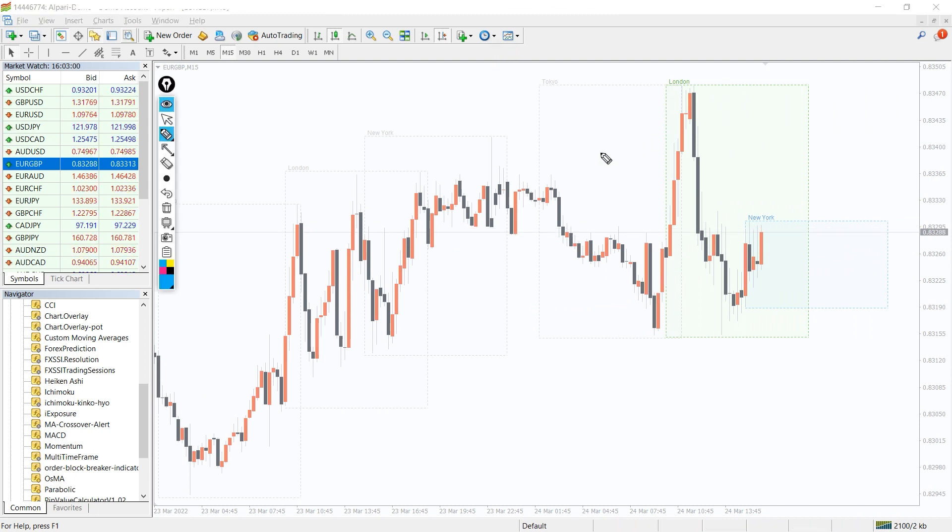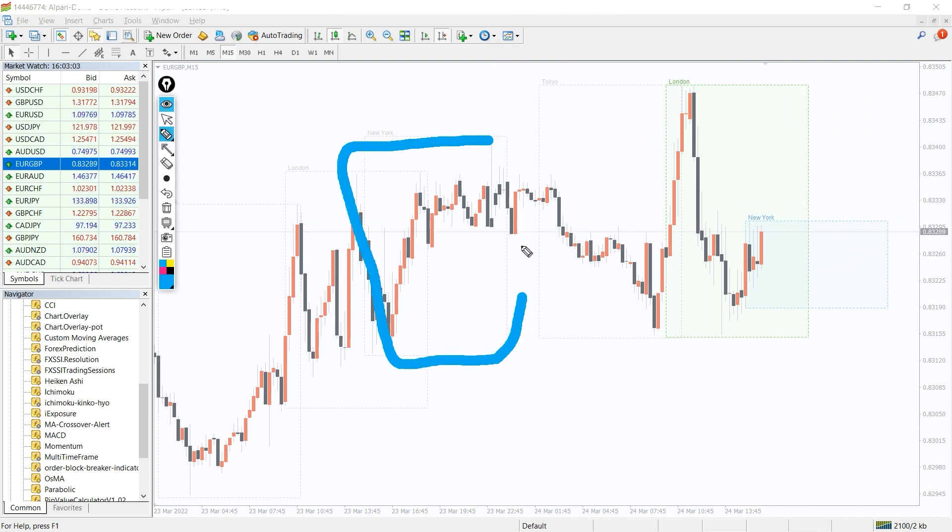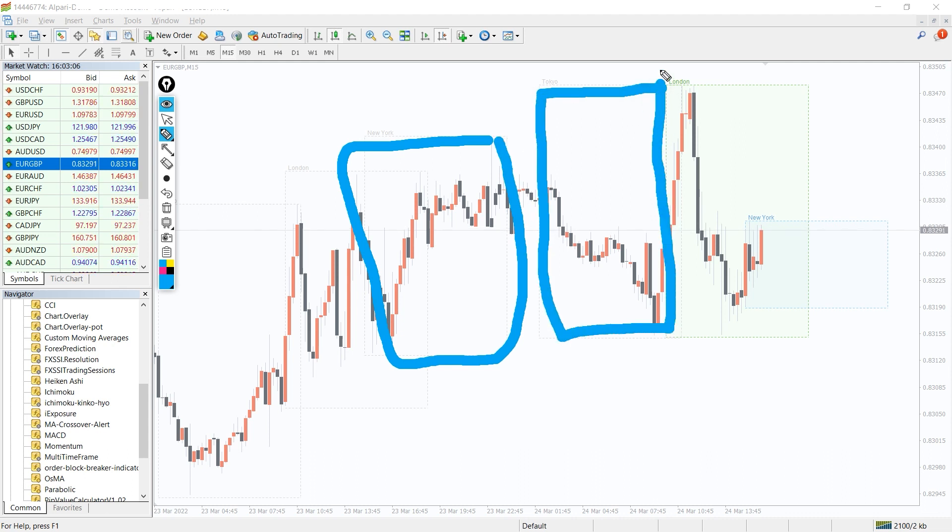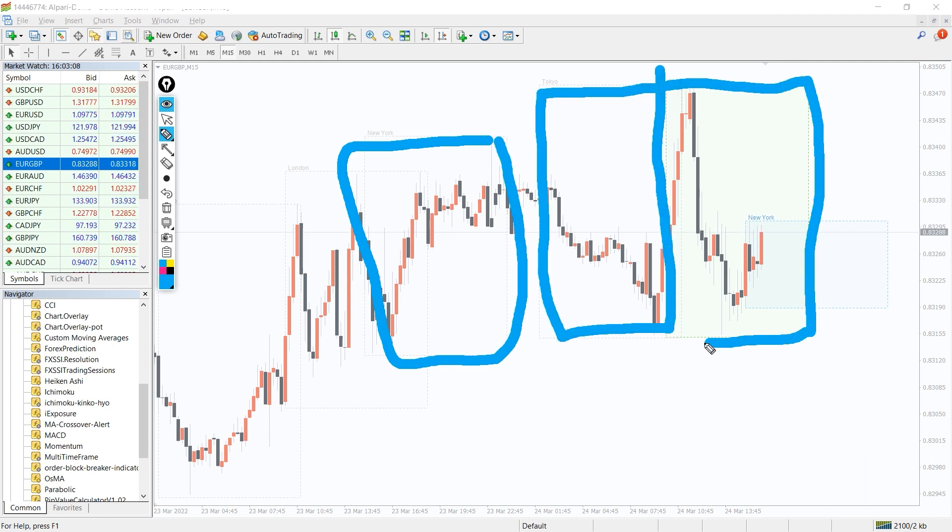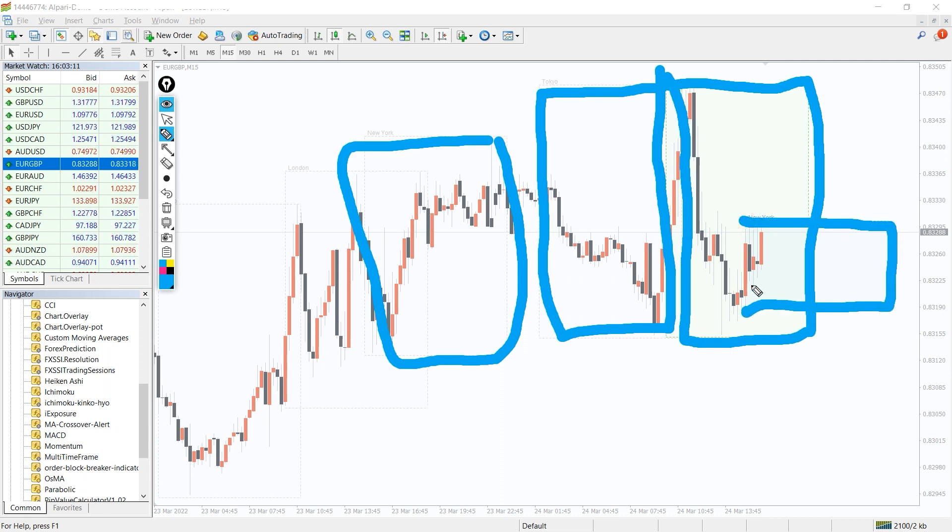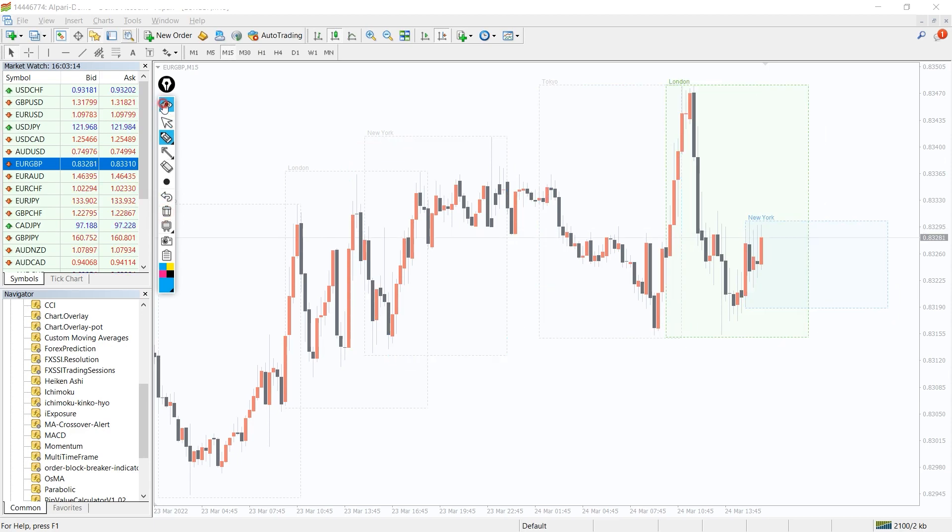This indicator plots sessions in the form of boxes with dotted outlines, which is quite cozy for analysis. The main benefit of this indicator compared to others is that it shows boundaries of both past and active sessions, and the opening time of future sessions.